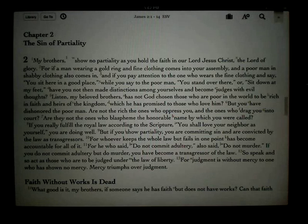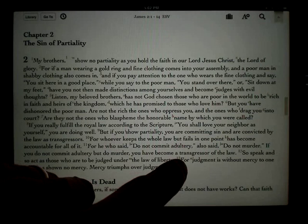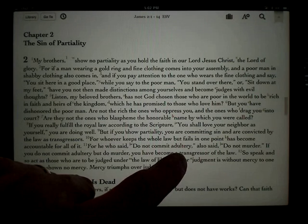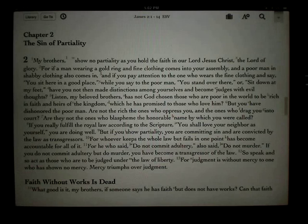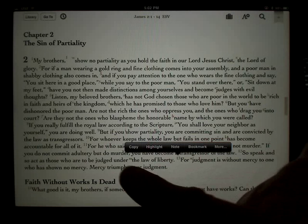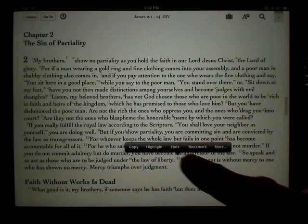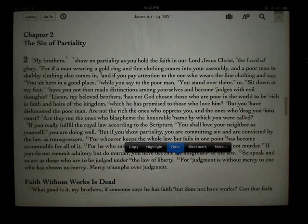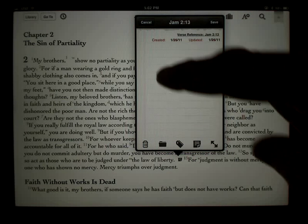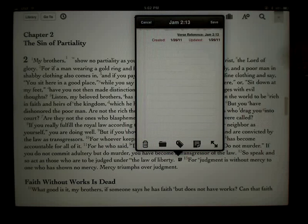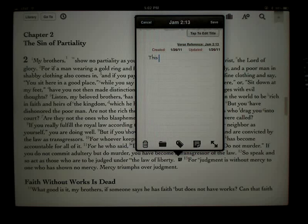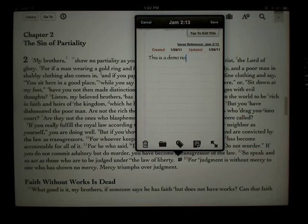The split window is hidden. I always want to demonstrate that I can touch a verse and I get this verse options pop-up. One of the options is Notes, and here I've got a blank sheet of paper. I'll just type: this is a demo note.